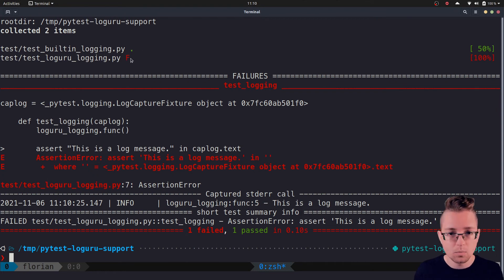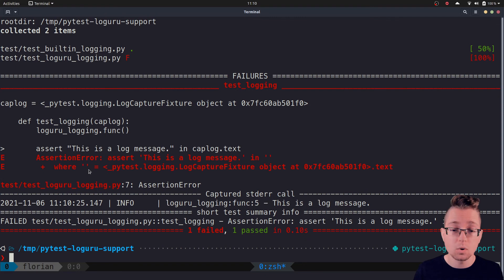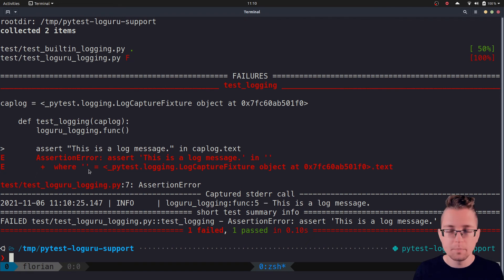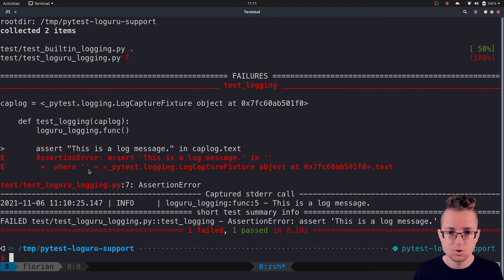The reason for the failure is that the caplog fixture uses the built-in logging library to check what was logged. However, Loguru does not depend on the built-in logging module — it implemented all of its logger, formatter, and handler functionality on its own. The solution is to write a fixture which overrides the built-in caplog fixture and ensures that logs from Loguru are also sent to the built-in logging module, which is then captured by caplog.